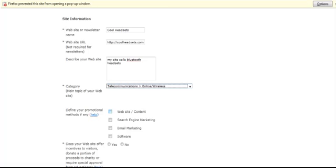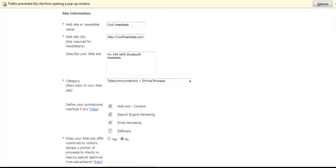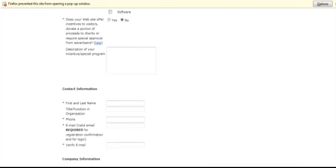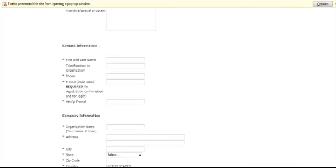Promotional Methods: Website Content, Search Engine Marketing, Email Marketing. I use a little bit of everything. No Incentives.